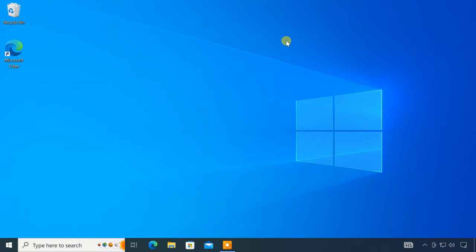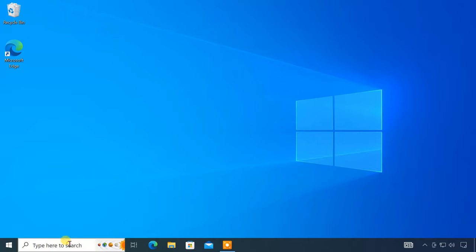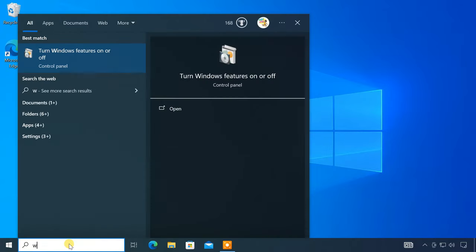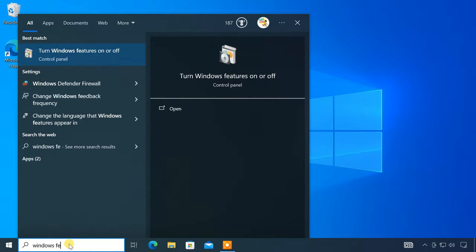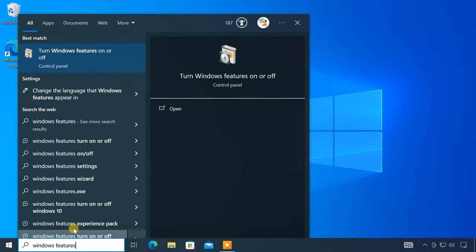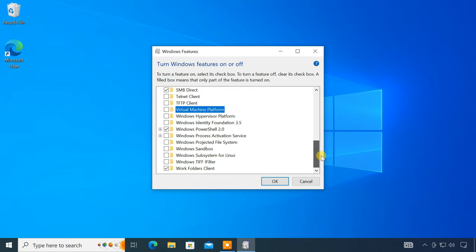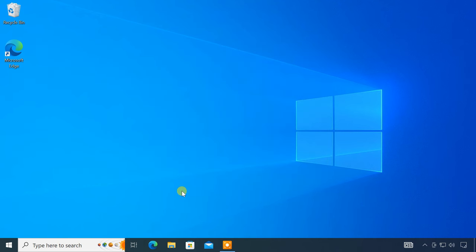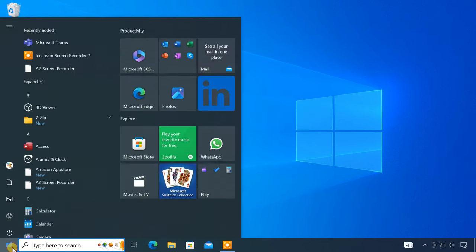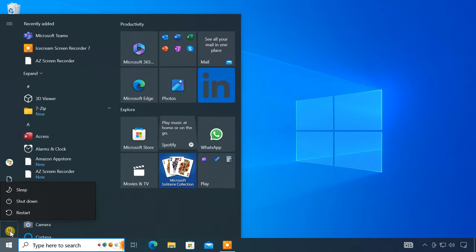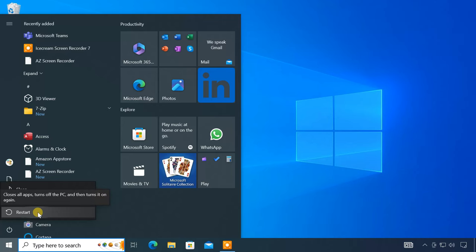Next, you have to enable the Virtual Machine Platform feature from the Windows Features page. To do so, search for Windows Features. On the Windows Features pop-up window, check the Virtual Machine Platform option. Click OK. After that, you have to restart the computer to make the changes take effect.